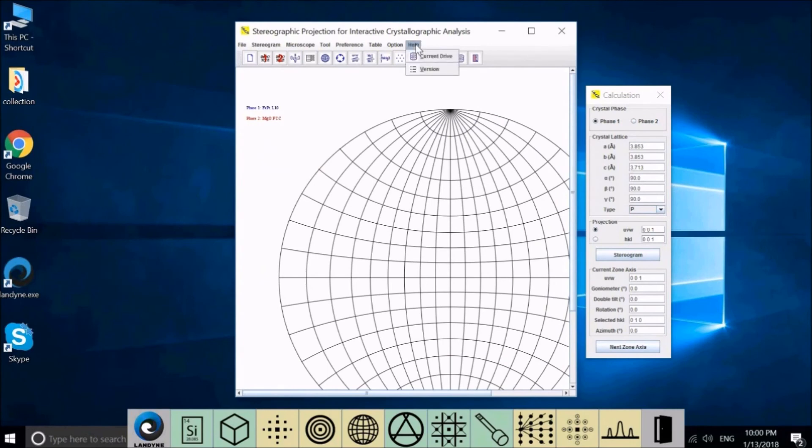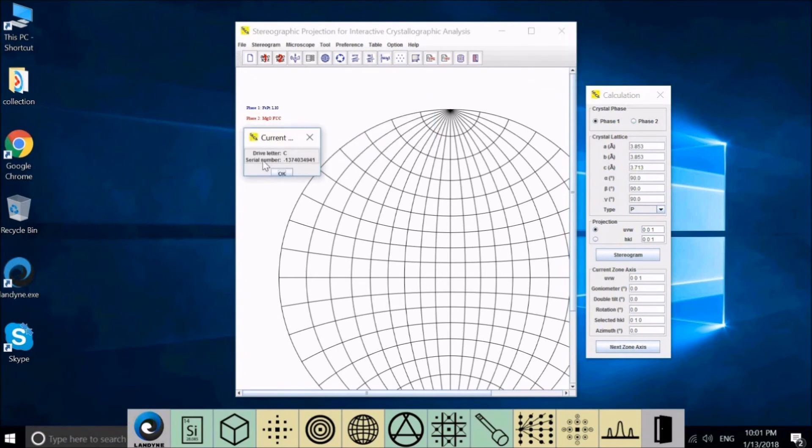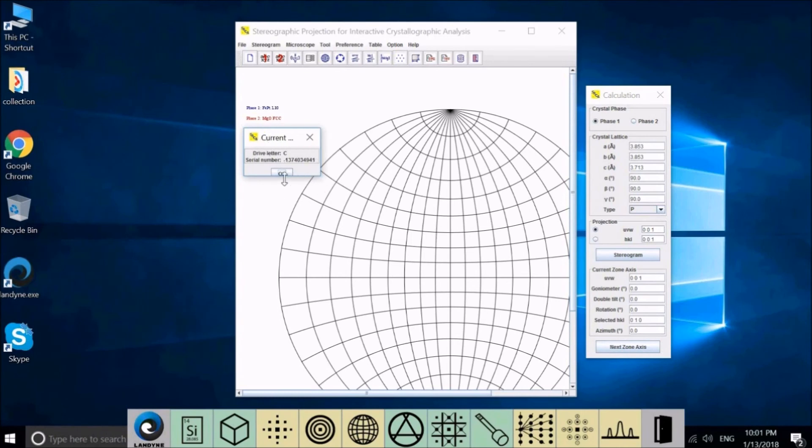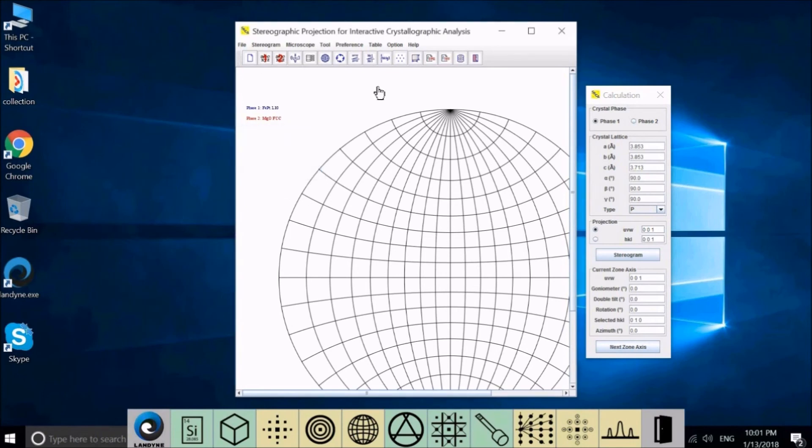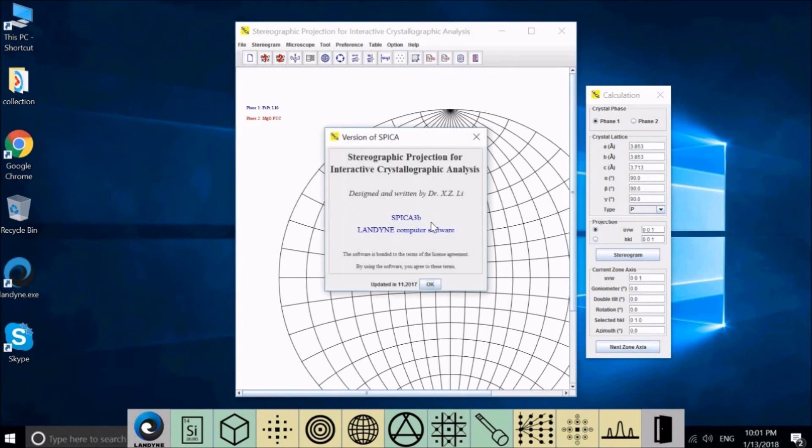In Help, we have the current drive and serial number. You can read out your serial number. You can copy this number to us or just take a snapshot of the dialog window and send to us, so we can prepare the license file for you. The last one is Version. It tells you which version the program is and what is the last update.